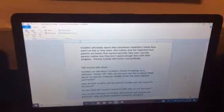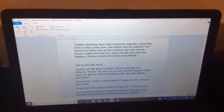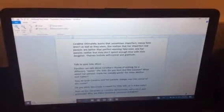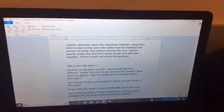Themes include self-control and gratitude. To talk to kids about: families can talk about Coraline's theme of wishing for a different, better life.